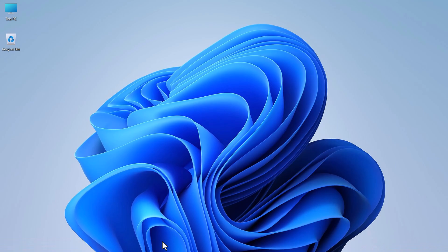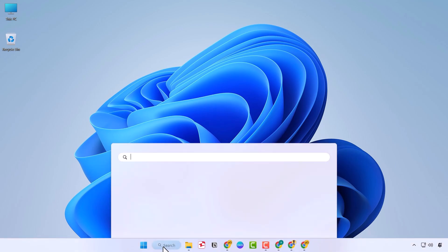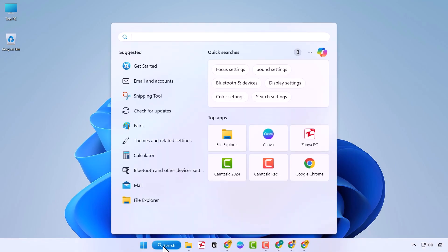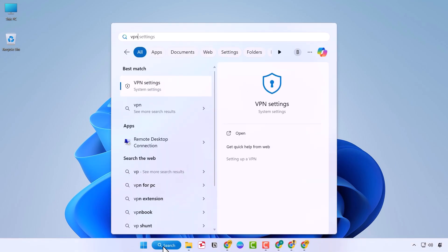In this video, I'll show you how to connect to a VPN in Windows 11. In the Windows search bar, type VPN.